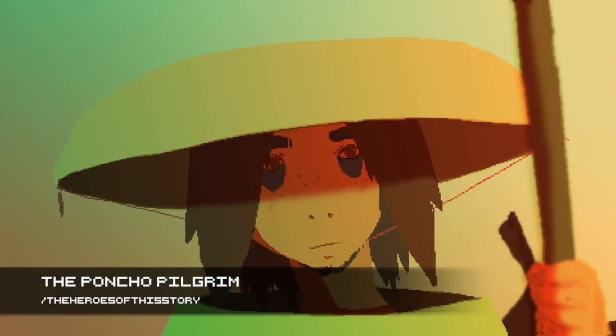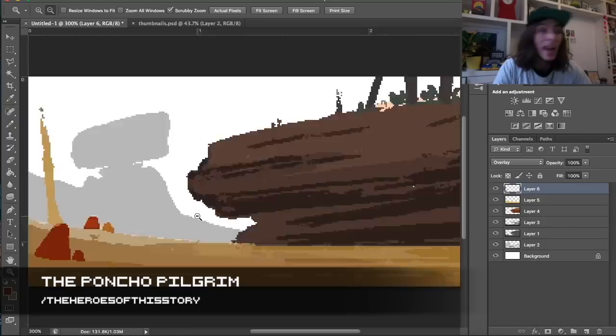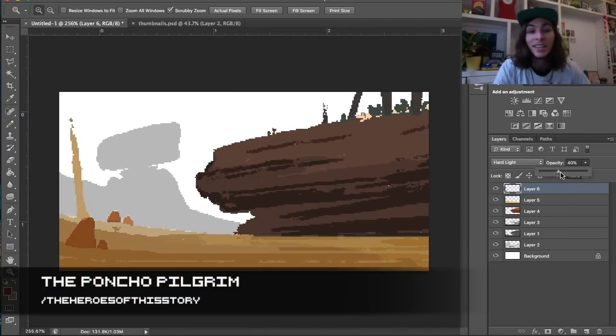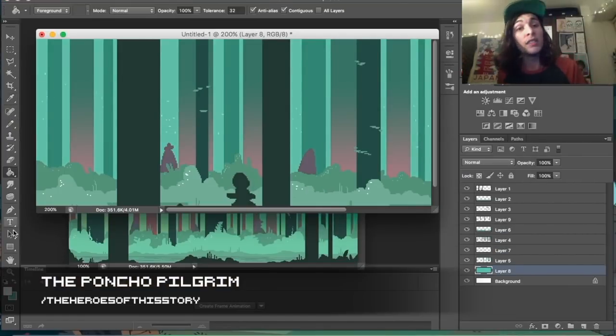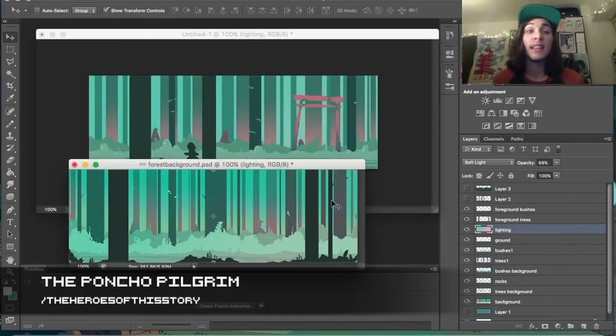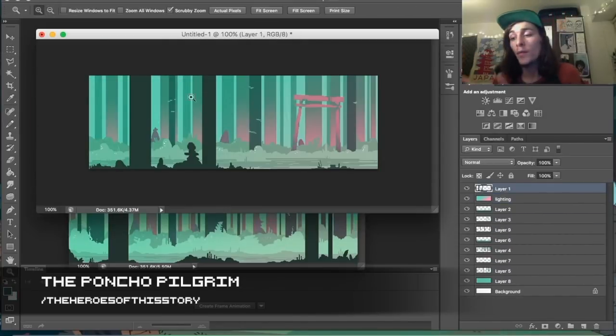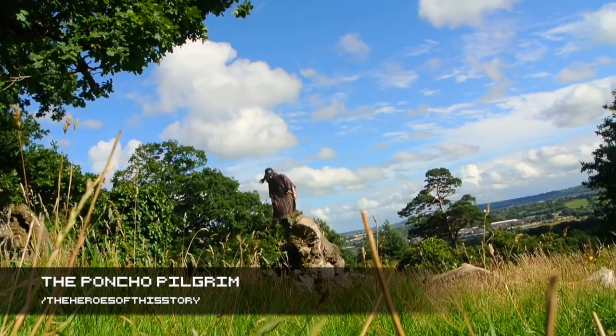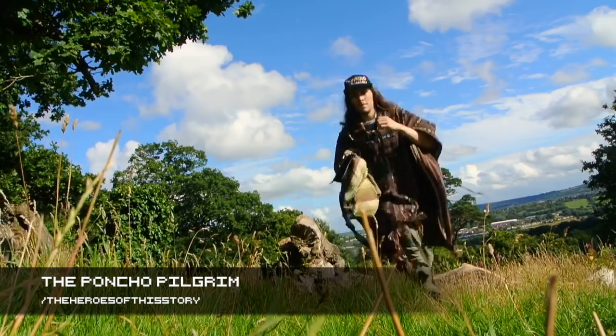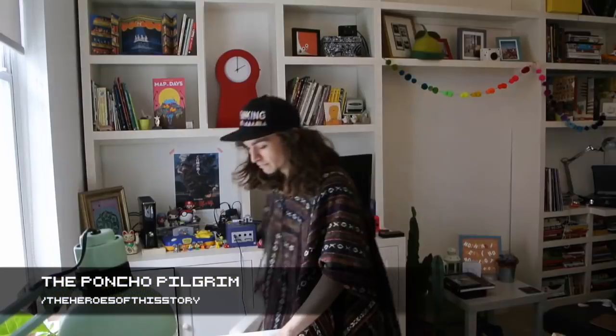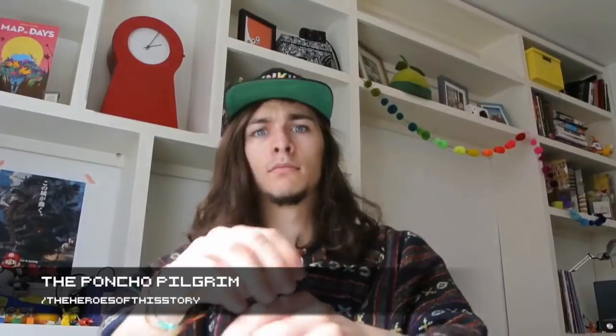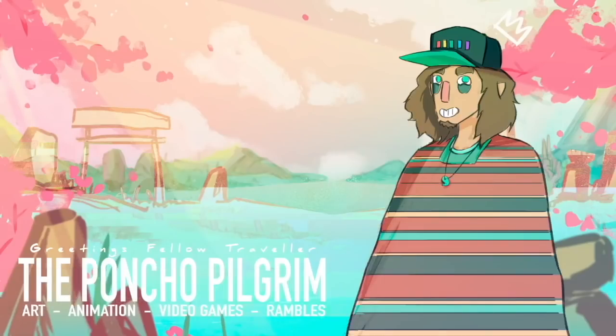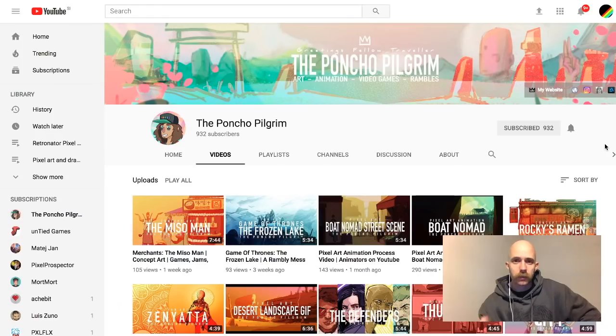And besides all of this, he has a lot of time lapses where he talks about his process. He has also not just pixel art but also digital illustrations, and he talks about his life, what's going on, so it's a mix of vlog and everything that I love. He's been just getting started, close to a thousand subscribers. The Poncho Pilgrim, I'm super glad I'm doing this because of finding people like him.